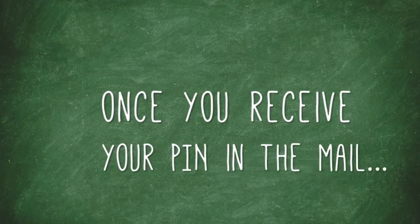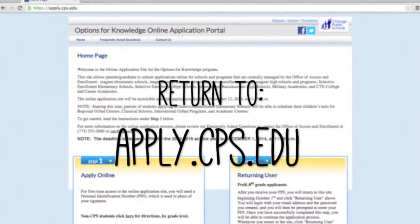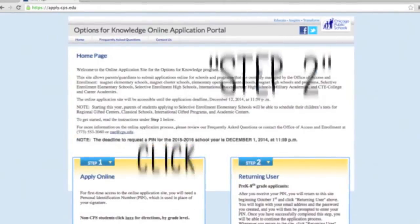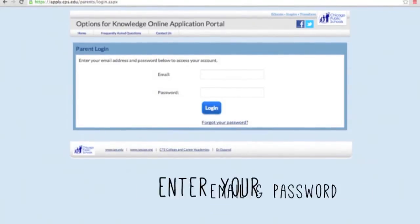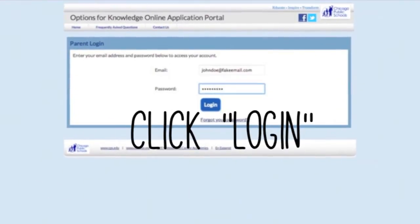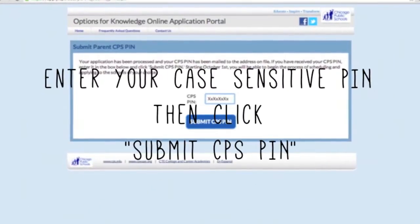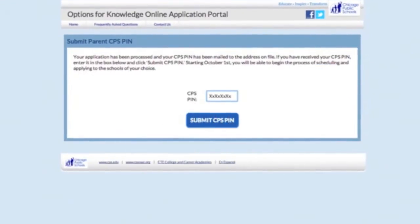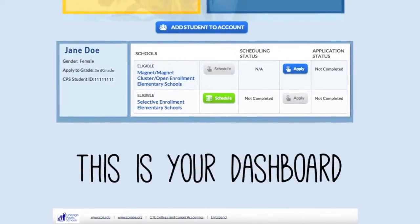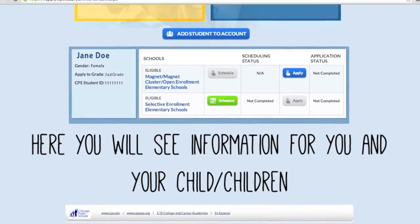Once you receive your PIN in the mail, return to apply.cps.edu. Click Step 2, Returning User. Enter your email address and the password that you created, then click Log In. The next screen will prompt you to enter the PIN that you received in the mail. Enter your case-sensitive PIN and click Submit CPS PIN. You will now be taken to the dashboard where you will see your information as well as the student information that you entered during Step 1.